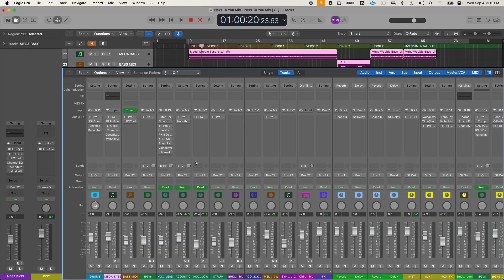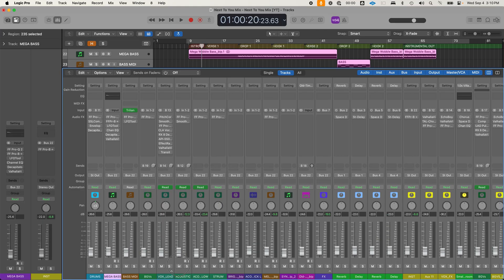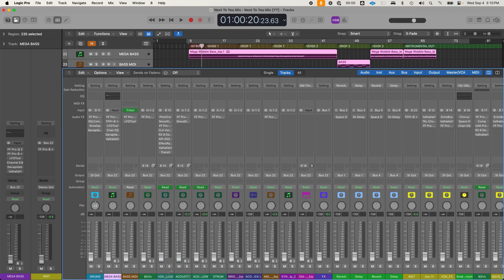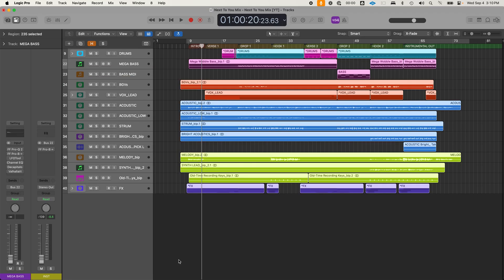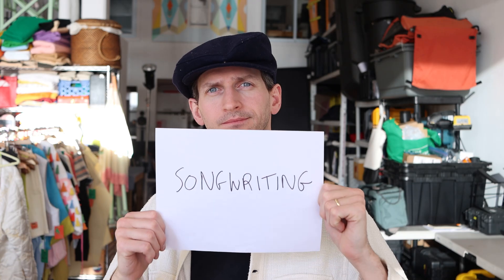If we were to take a song example from the mixer's perspective, we'd be looking to balance everything together and polish the sound. We're not writing songs and we're not producing songs at this point — we're really in the technical details of the music. So we have songwriting, production, and mixing.